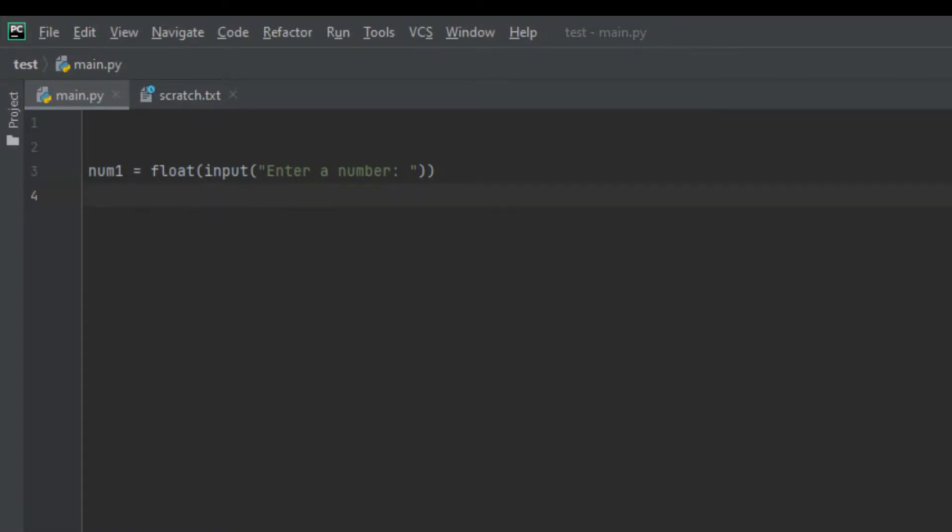We have a variable we're going to call num1 and we set this variable to float because the float function can handle integers and decimal numbers. We want the person who's going to be using the calculator not to be restricted to integers but also decimals. Then we created the input function.